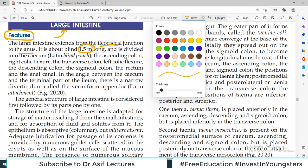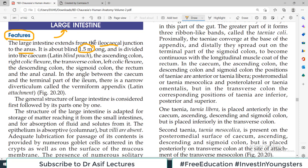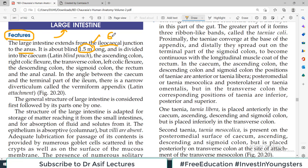Going back to the text: it is about 1.5 meters long. The Small Intestine was about 6 meters long. The Large Intestine is about 1.5 meters long, and it is divided into: Cecum, then Ascending Colon, then Right Colic Flexure, Transverse Colon, Left Colic Flexure, Descending Colon, Sigmoid Colon, Rectum, and Anal Canal or Anus.